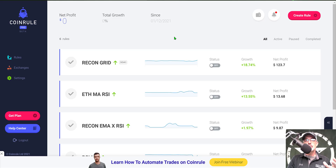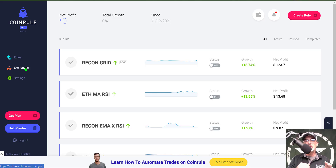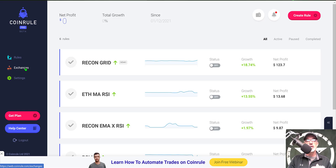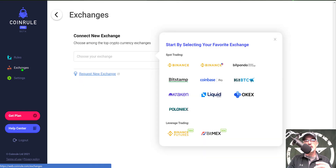After you join the CoinRule platform, you will want to connect your exchange. You don't actually send any money to CoinRule — you use API keys from your exchange in order to execute buy and sell orders, so your money stays on your exchange and is as secure as it can be. To do that you just simply click on Exchanges on the left-hand side of the screen.